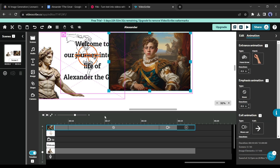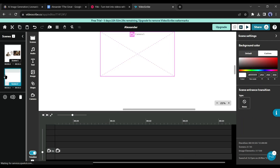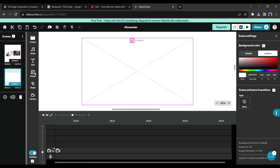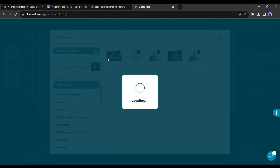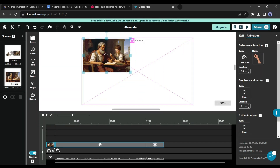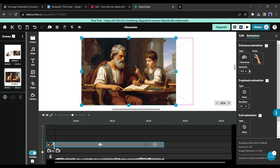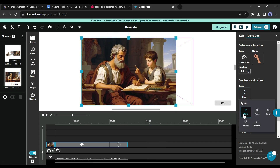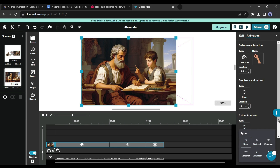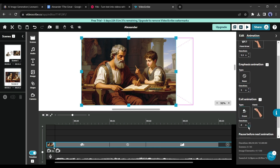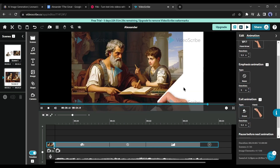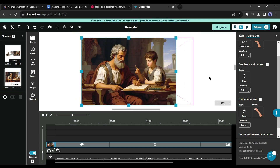Now let's create a scene. Click on the plus icon, then add another image according to the narration. Adjust the size and position of the image, then customize the animation. In this way you can add cameras or scenes and add elements to make a full-length whiteboard animation video.